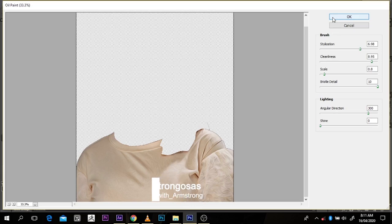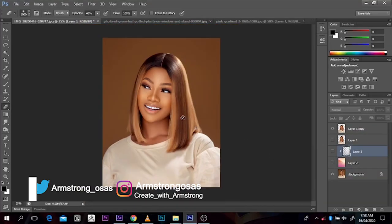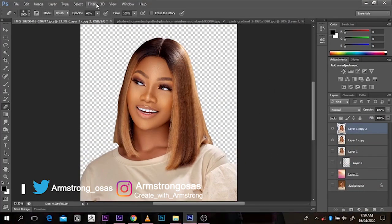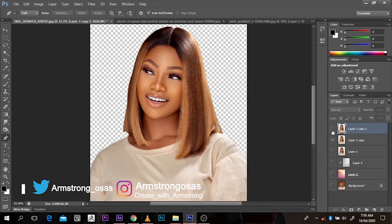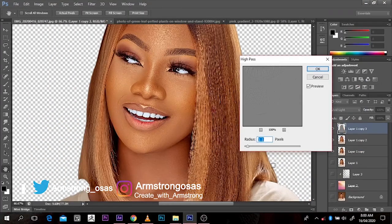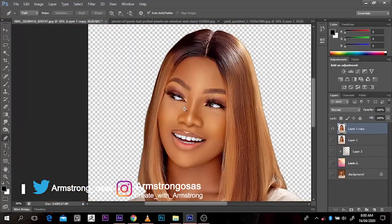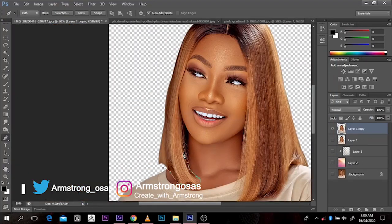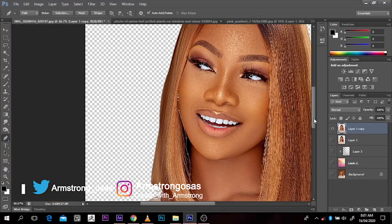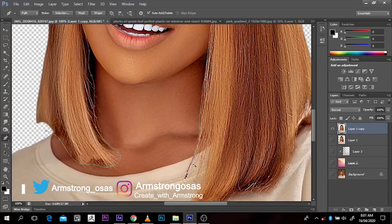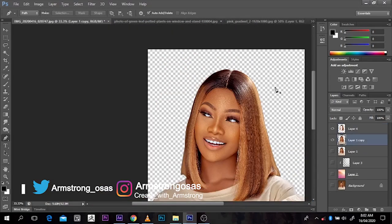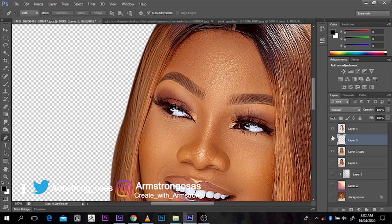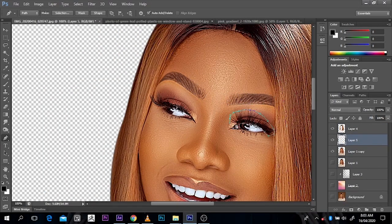In the next video I'll be showing you how to use colors to make your picture into an artwork. This is Amstrungosaz signing out — please make sure you like and subscribe, and don't forget to follow Amstrungosaz on Twitter, Instagram, and everywhere else.